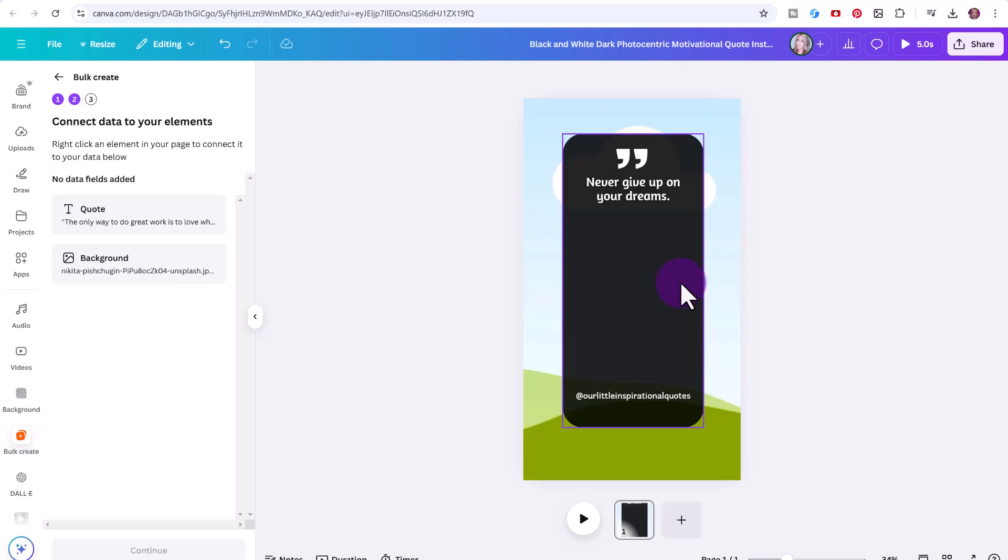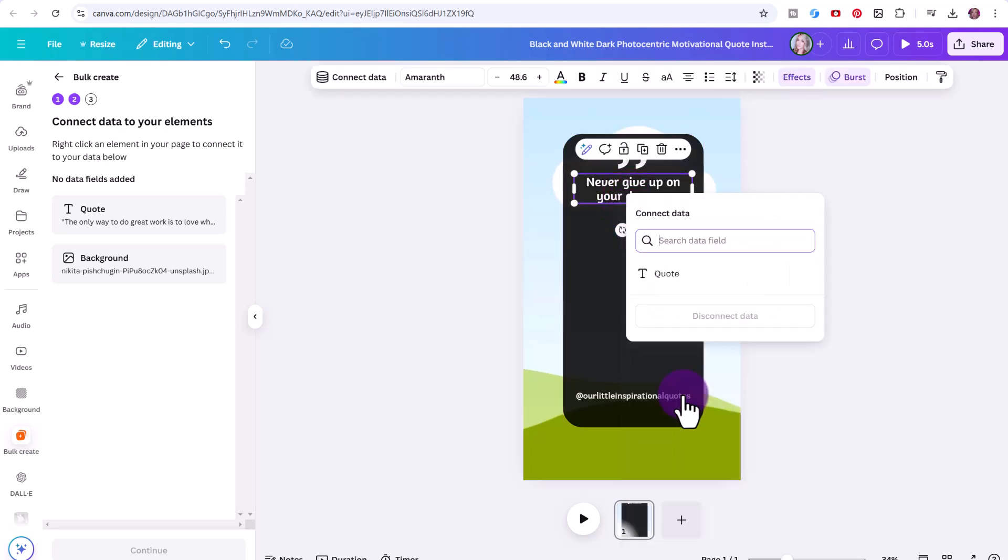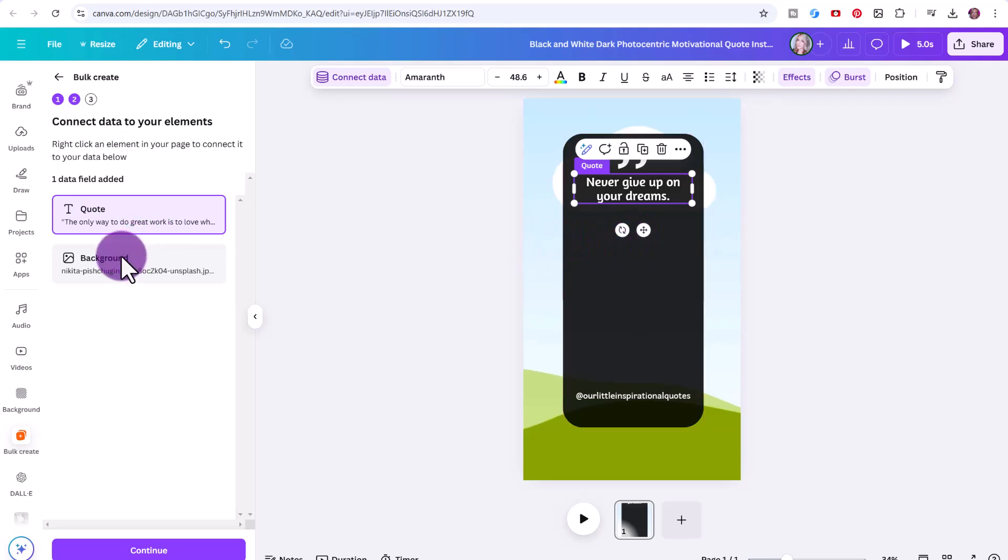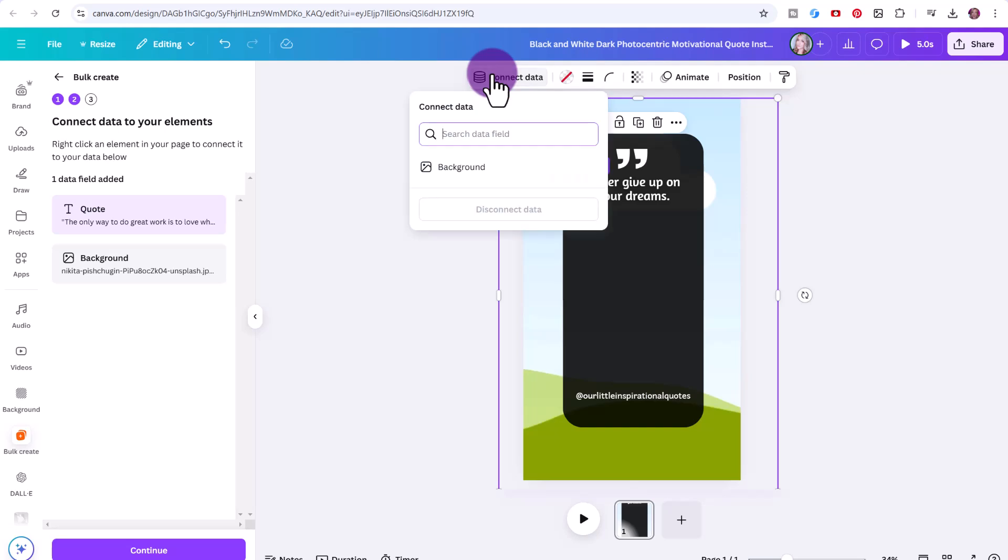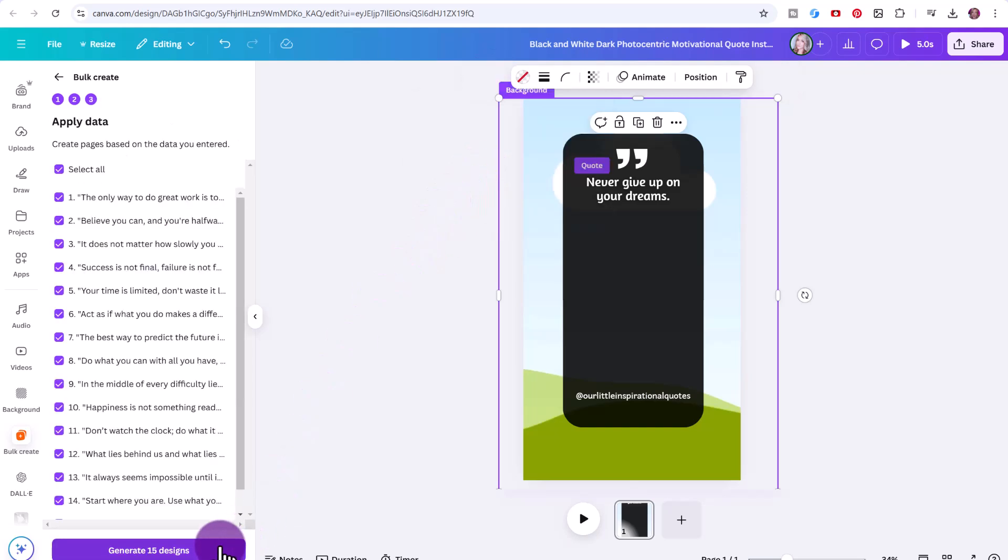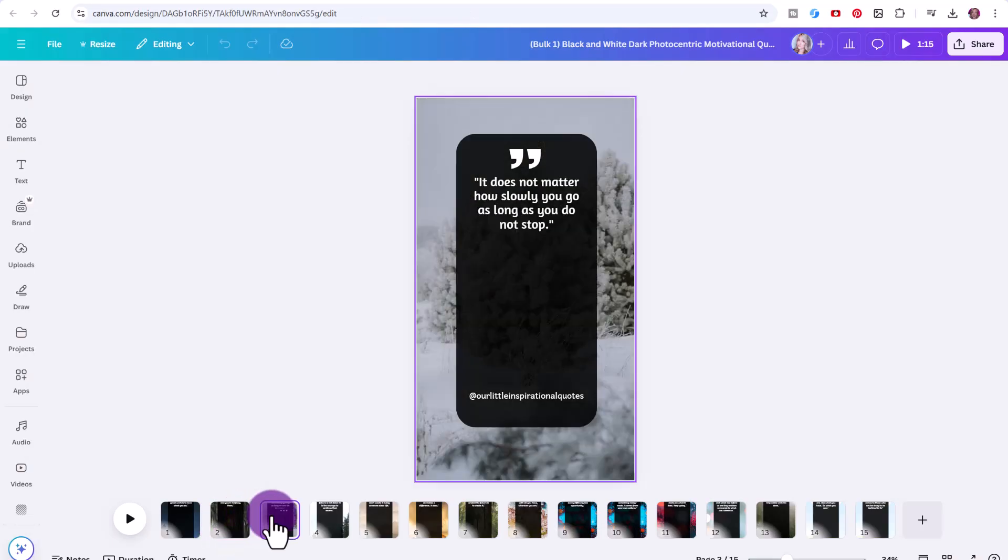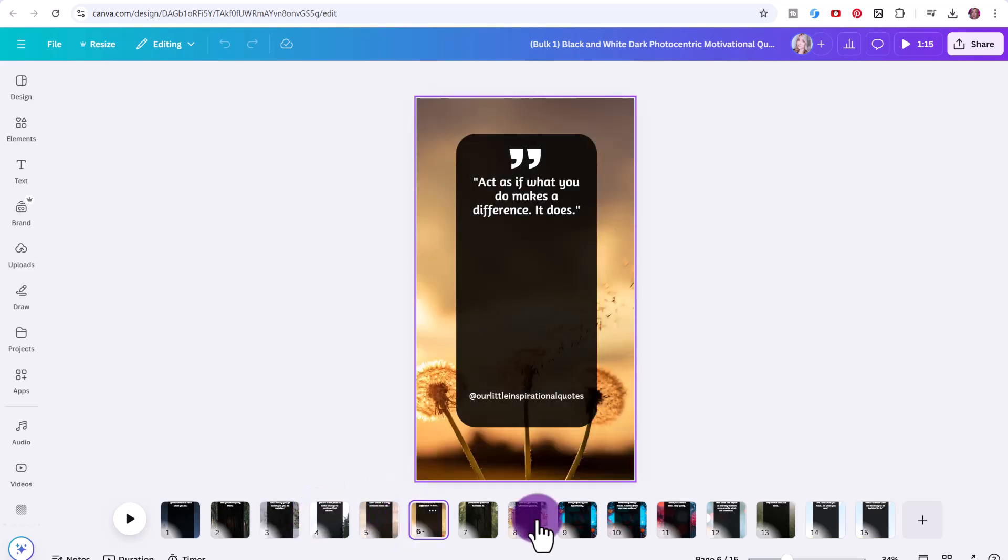Now we're ready to connect it. Once again, I go ahead, connect data, I've connected my quote, and then to connect the background image, I'm going to click on my frame, click connect data, then click background, then click continue, and then generate my designs. And just like that, you can see it has added a different background to each image.